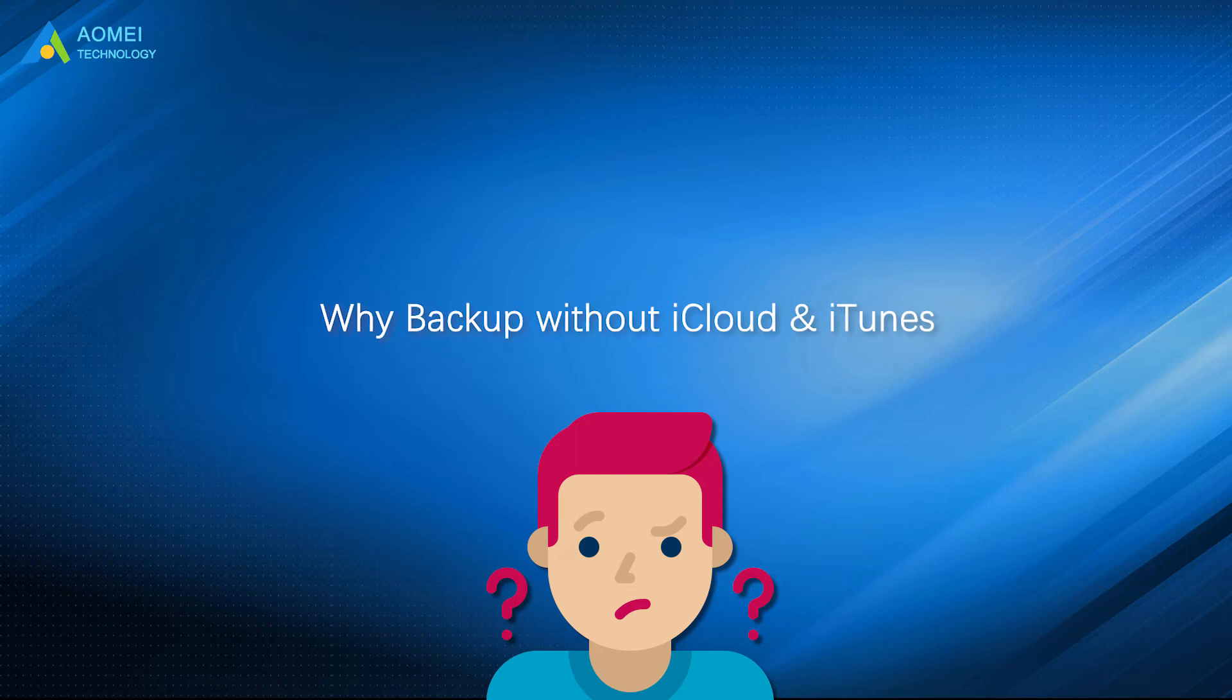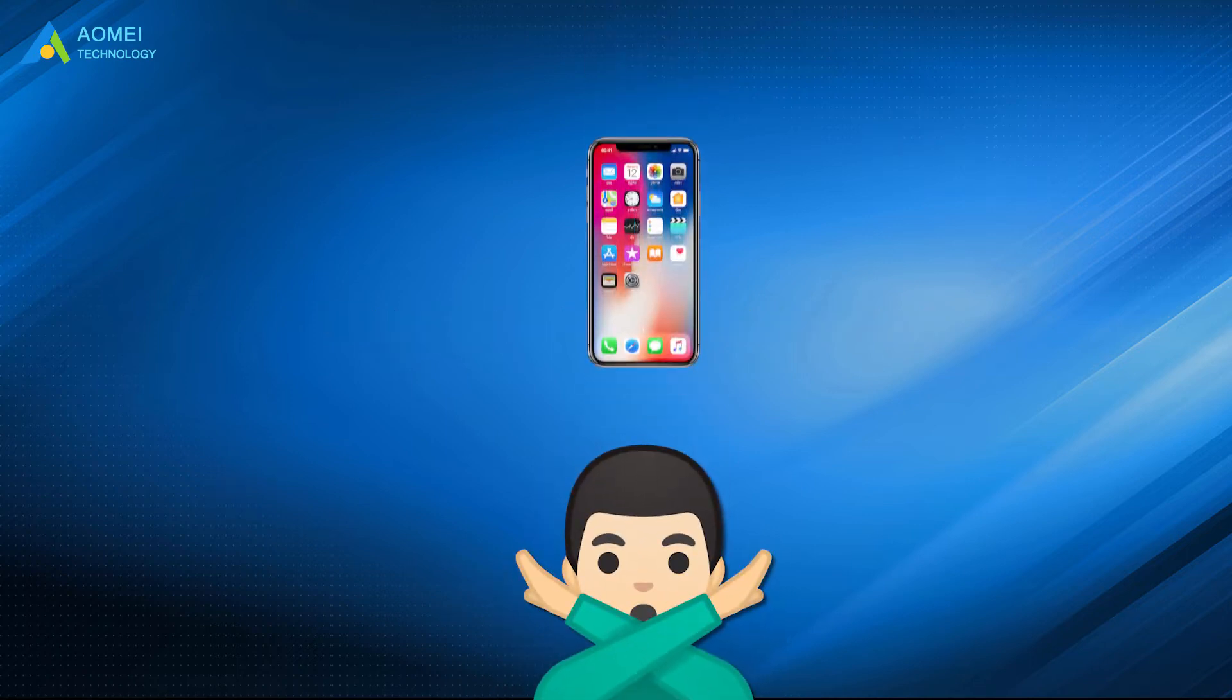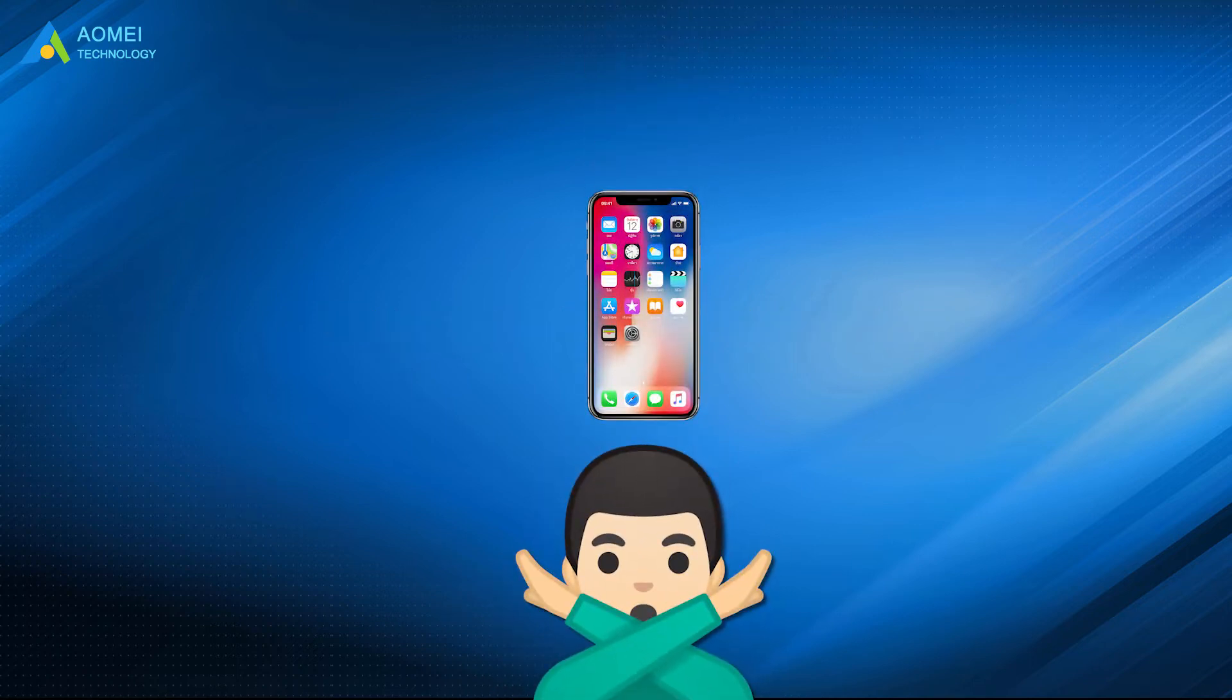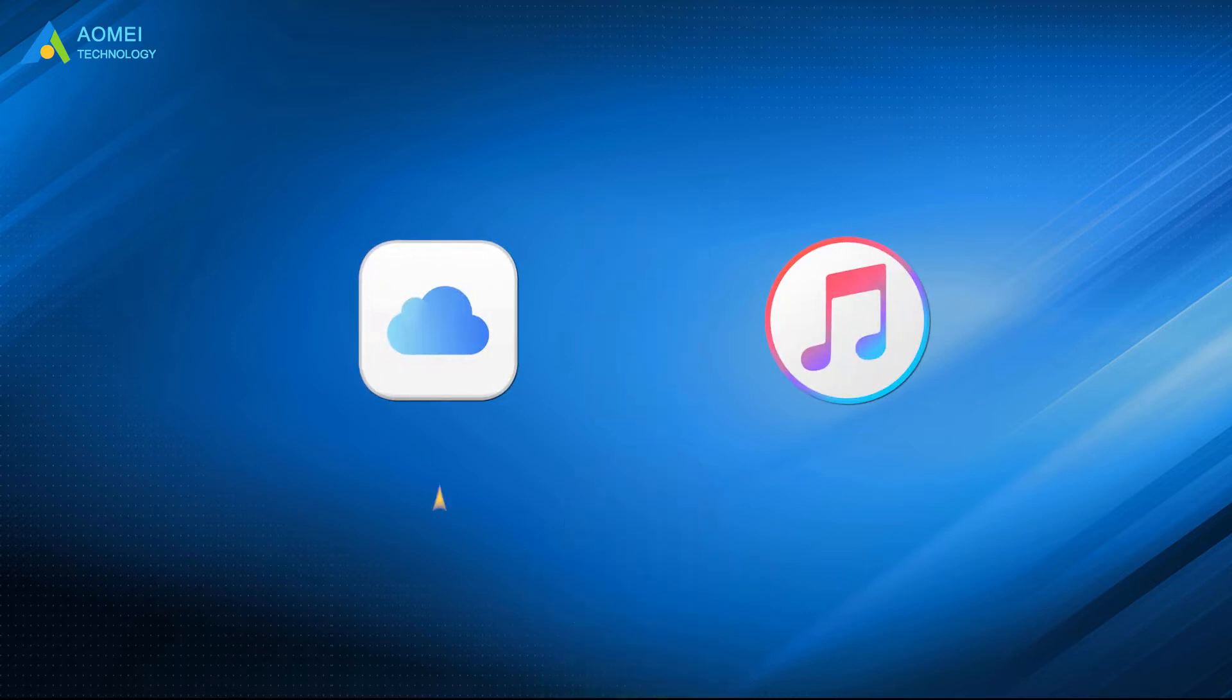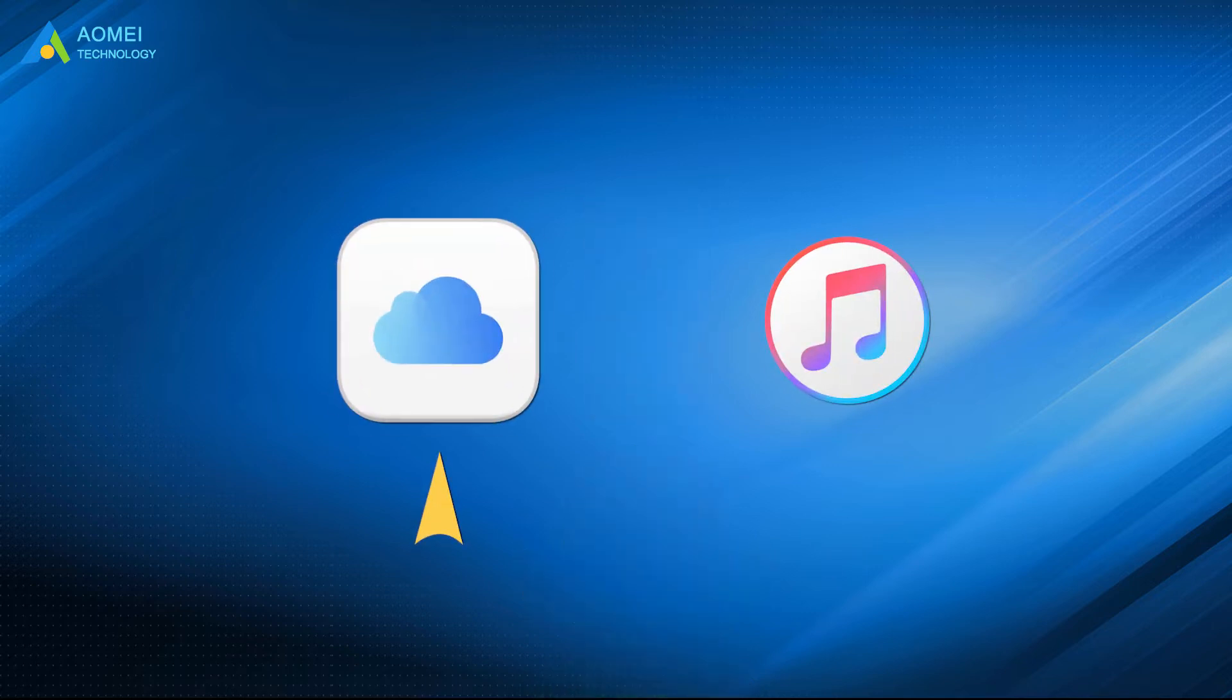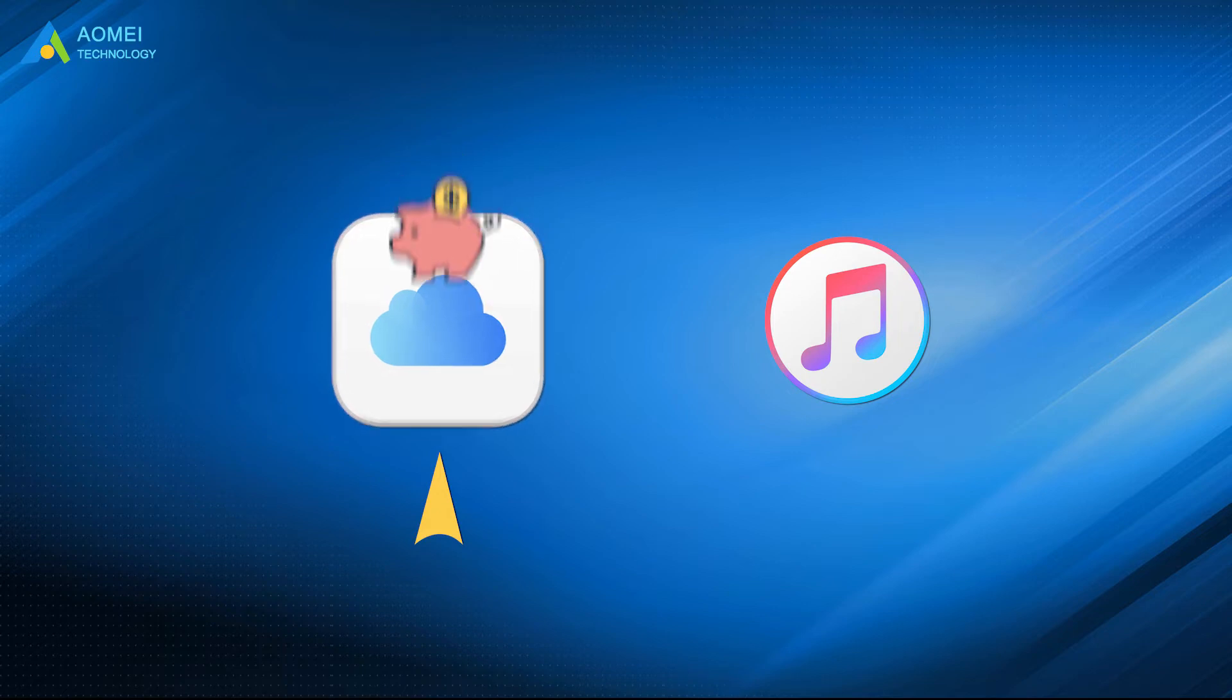To tell the truth, it's not suggested to backup your iPhone either with iCloud or iTunes. Because with iCloud, you have to pay monthly to get extra storage, and you don't know if your iPhone is backed up to iCloud and it even has a large security concern.